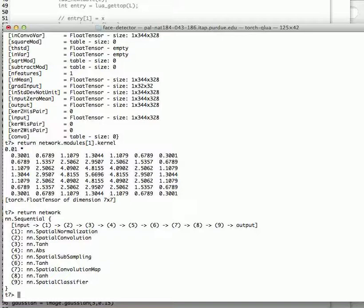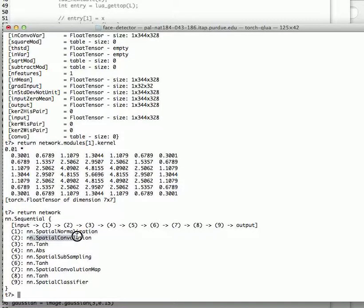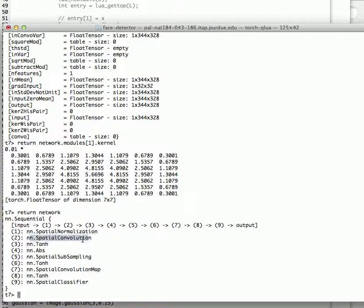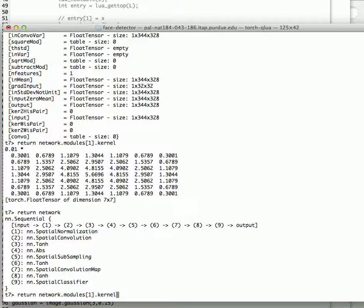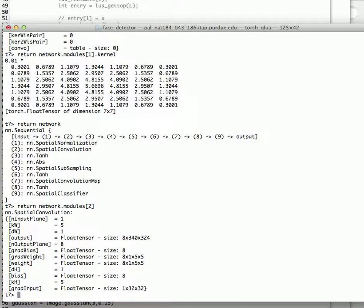I can also look back at the network again. And let's say that I wanted maybe the second module, which is the first convolution. There's a convolution, subsampling, convolution, and a classifier. So basically two layers of convolution. If I wanted to see layer two, maybe that's the most interesting for now. I can see it like this.